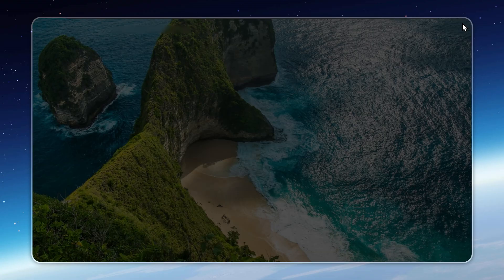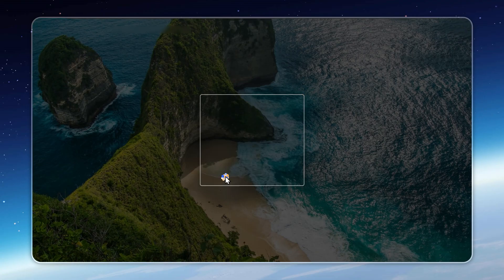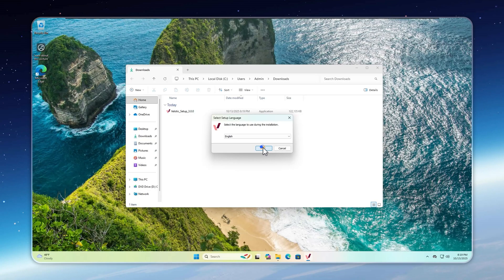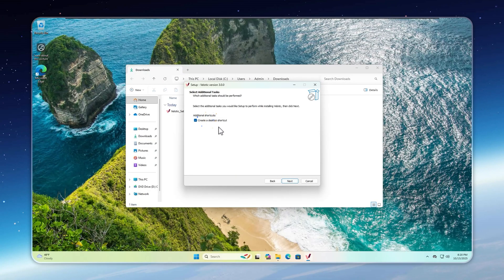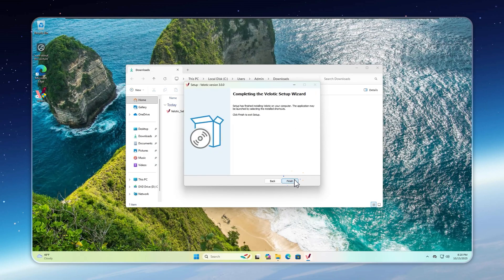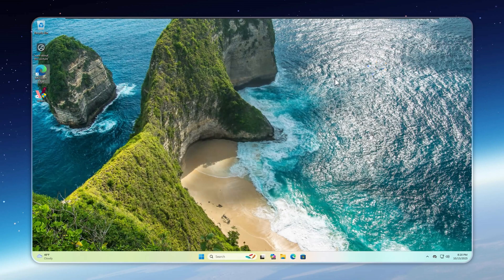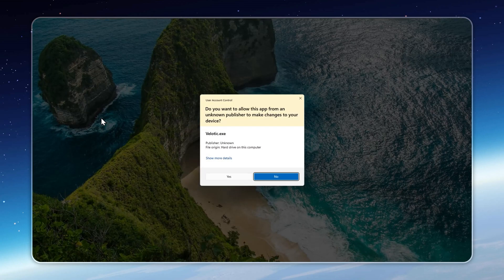Now run the installer. You can pick a different language if you want. Click next and continue with the installation. It only takes a few seconds. And just like that, Velotic is installed. Launch it from the desktop shortcut or search for it in the start menu.